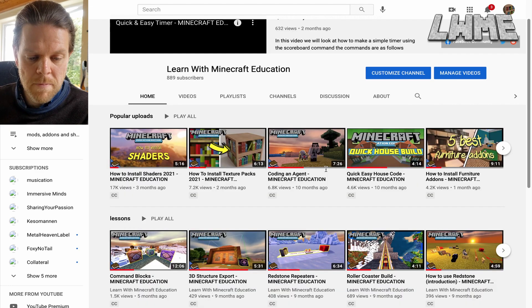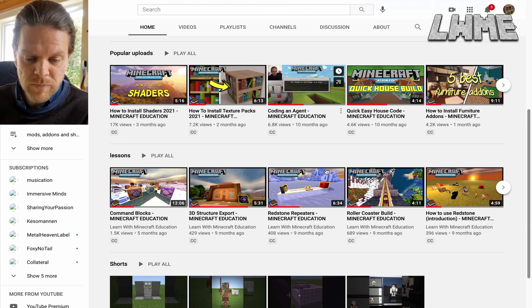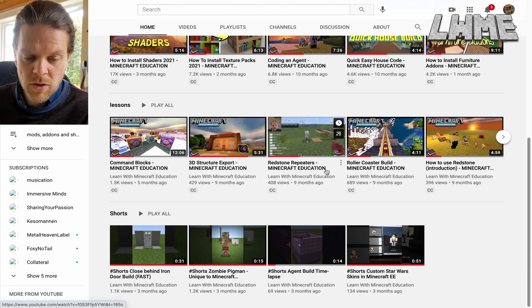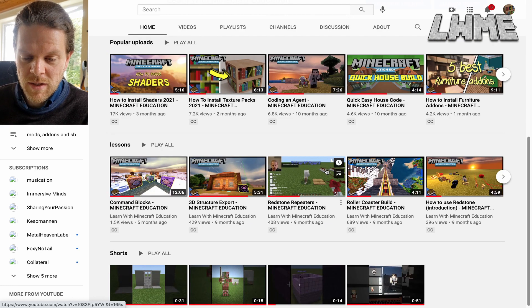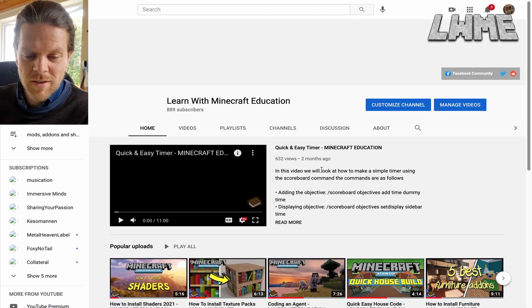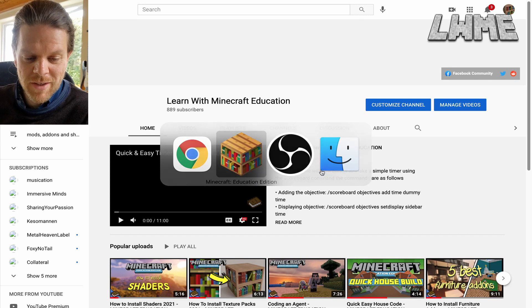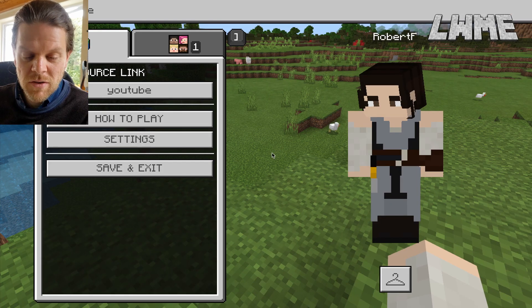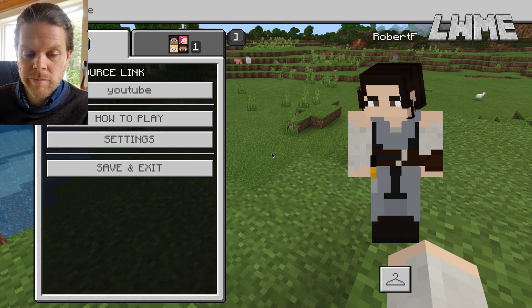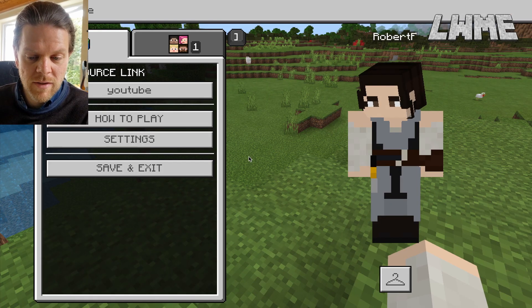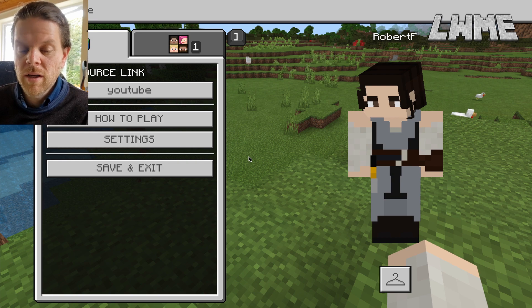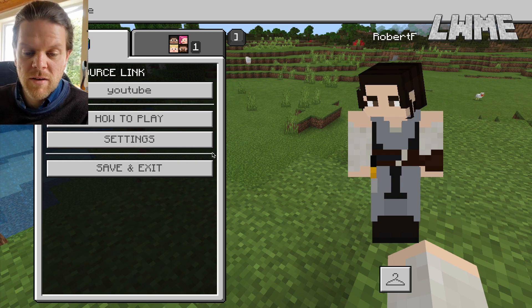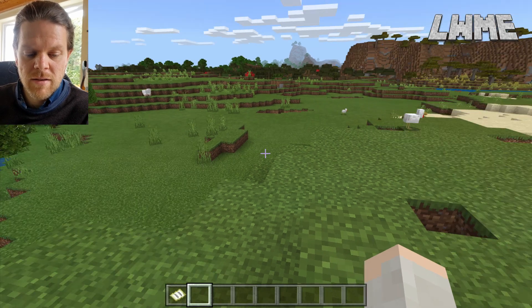If we go to the world settings and click our YouTube link, will it load up our Learn with Minecraft Education website? Yes it will — 889 subscribers and full of quality content that you can access to learn about Minecraft Education. So that link worked and seems absolutely fine. They recommend using things like Flipgrid so your students can access those resources, and you can do that with NPCs as well.